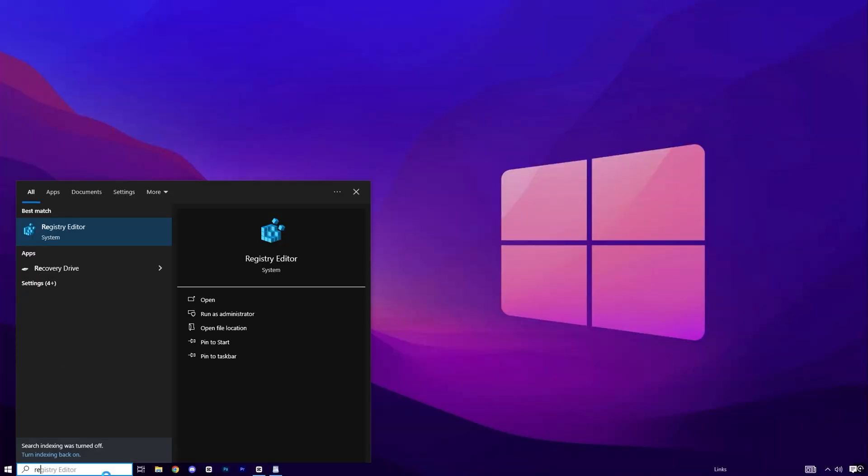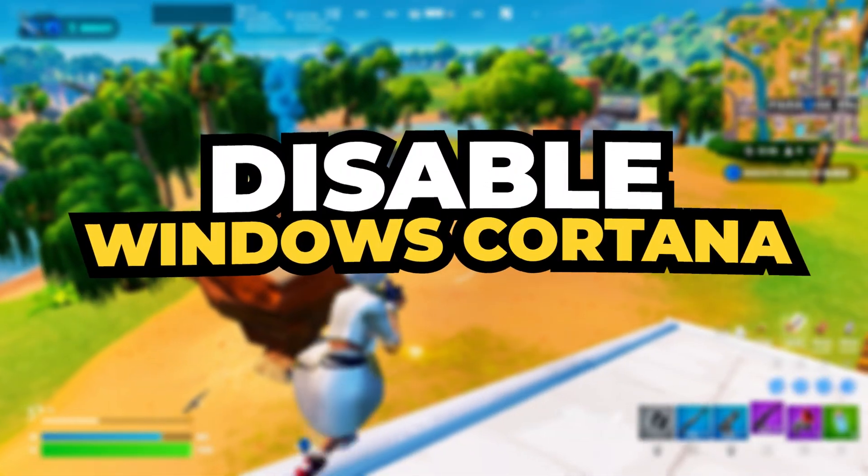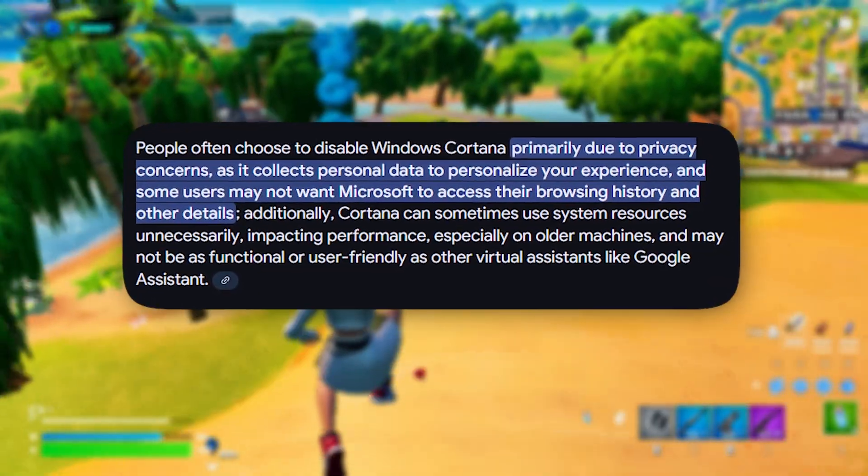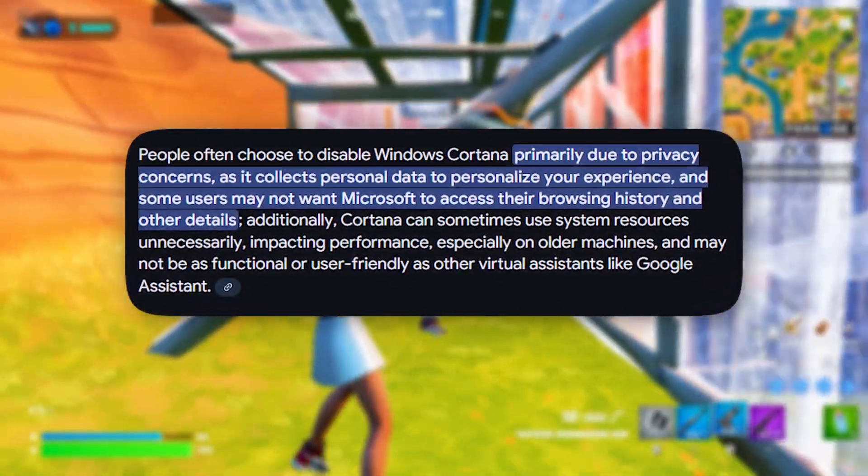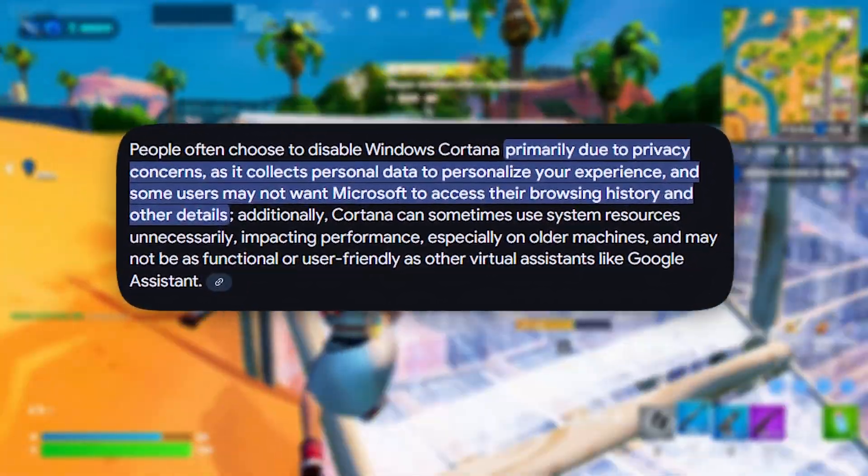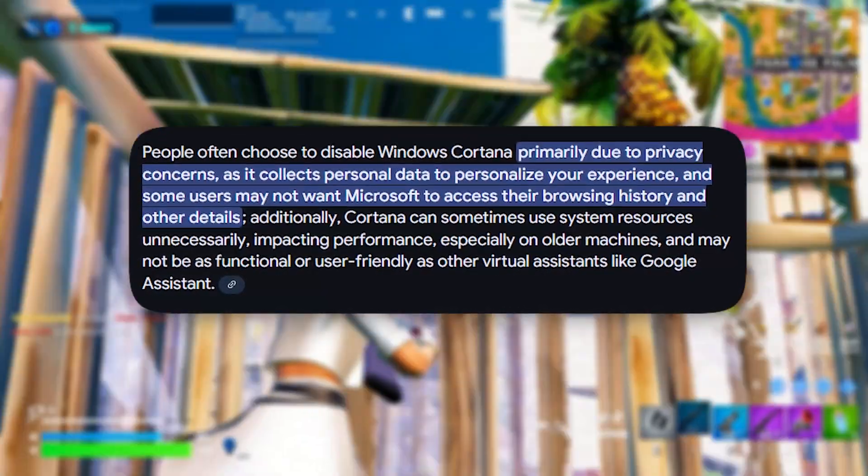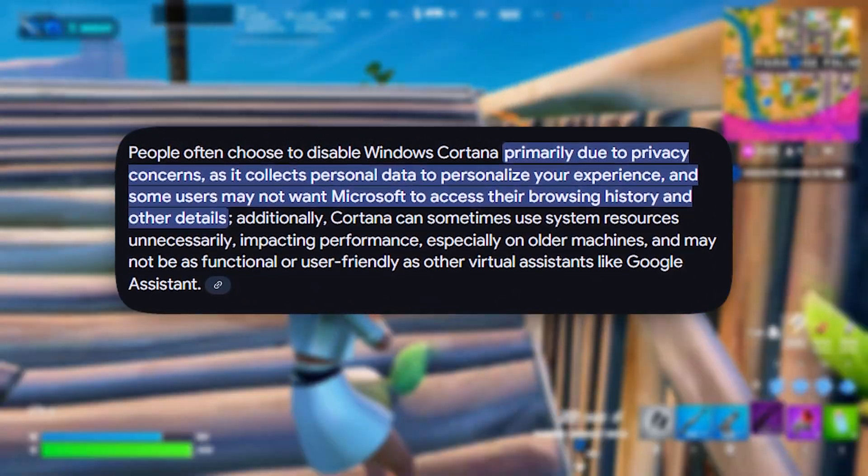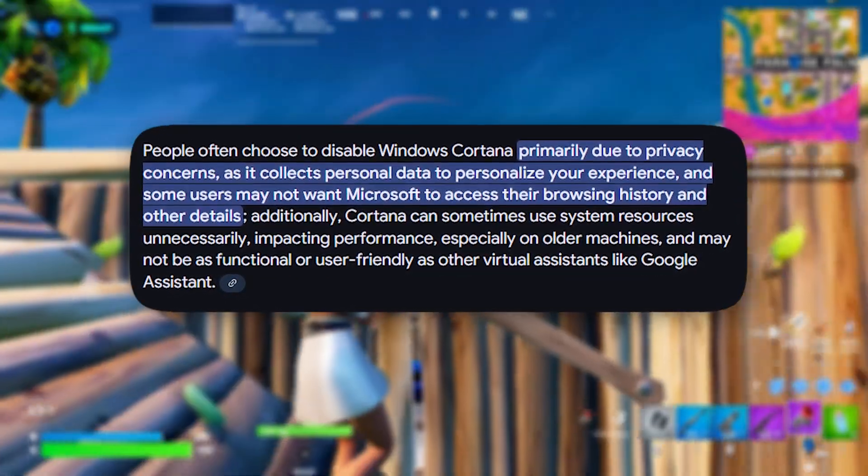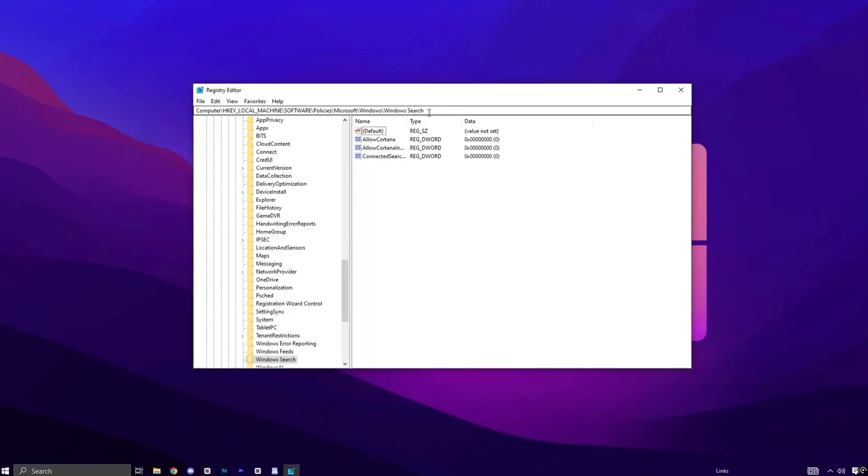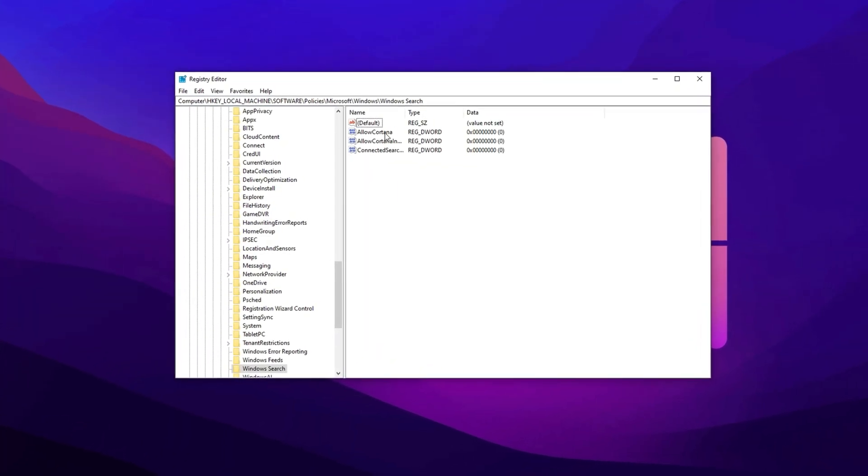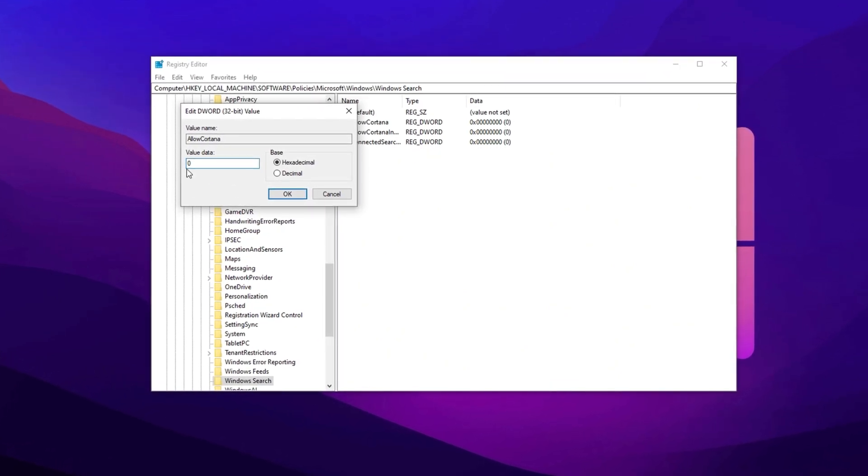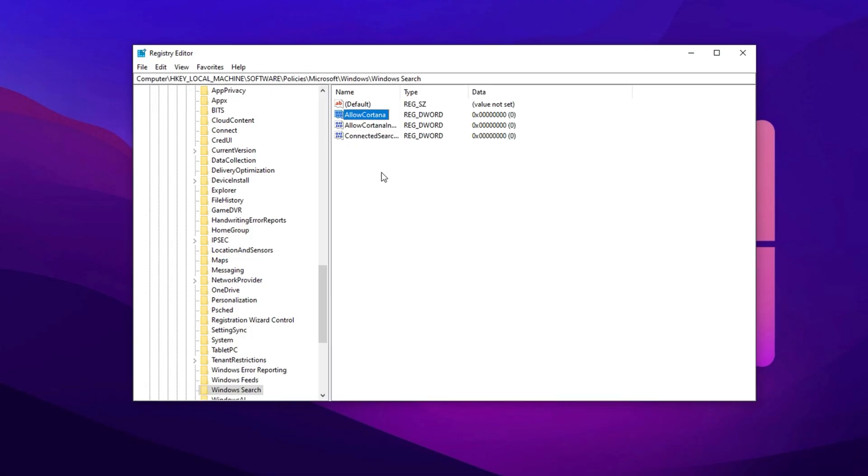In the first step, we will disable Windows Cortana. Disabling Cortana helps improve system performance by freeing up CPU and RAM, making your PC run faster. It also enhances privacy by preventing data collection and background tracking. Removing Cortana reduces unnecessary background processes, improving overall responsiveness. Additionally, it streamlines Windows search, making it more efficient and less intrusive. Copy the first path and paste here, then hit Enter. Locate and double-click on Allow Cortana in the panel. Change the value data to zero. Click OK to save the changes.